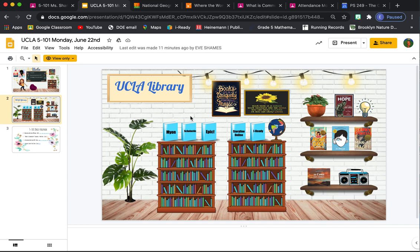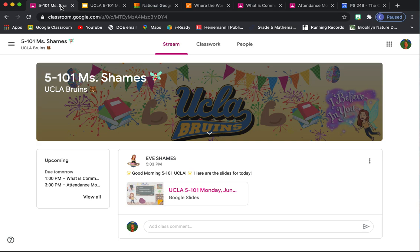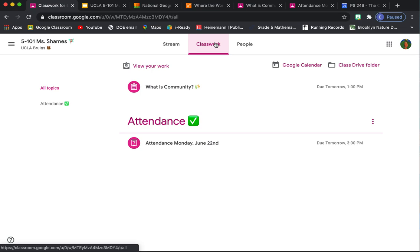I'm going to exit out of that for now. All right, so that is our Google Classroom. And I think that's all that I'm going to take you on today. Actually, just kidding. I'm going to show you about two more things. So let me go back into the classroom.